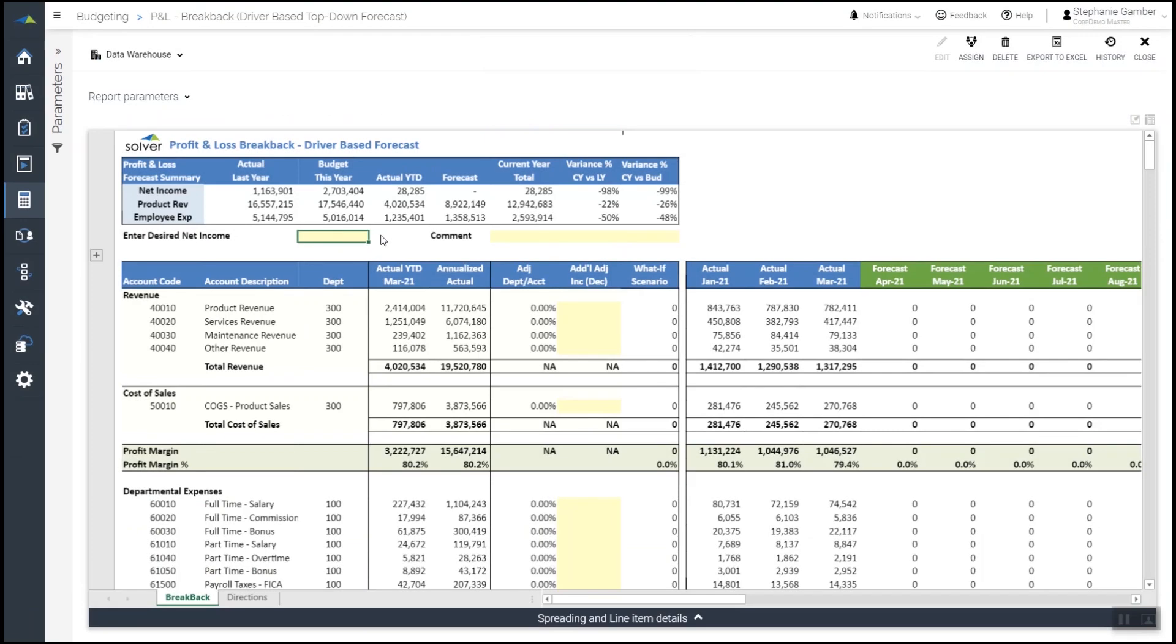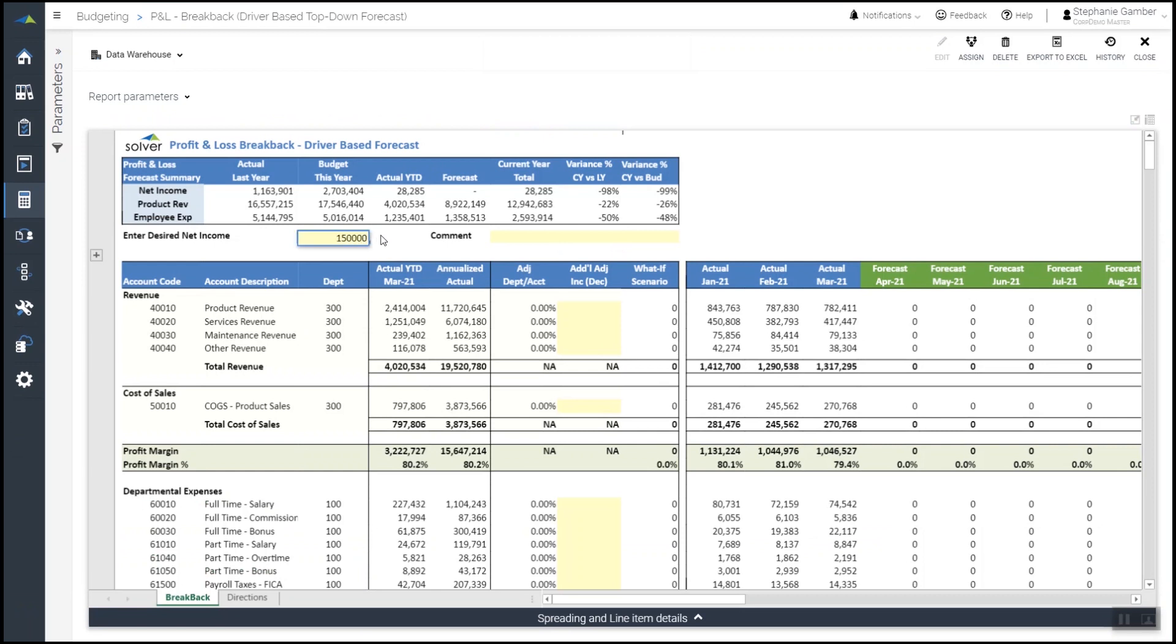First, she plugs in the new net income projection. Based on this value, Solver will create a detailed projection based on historical trends.